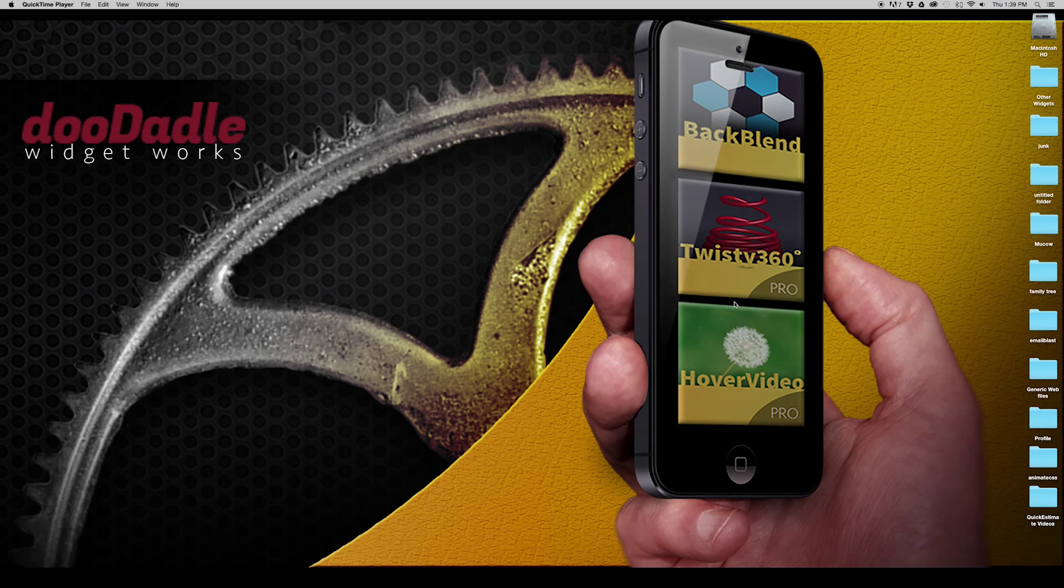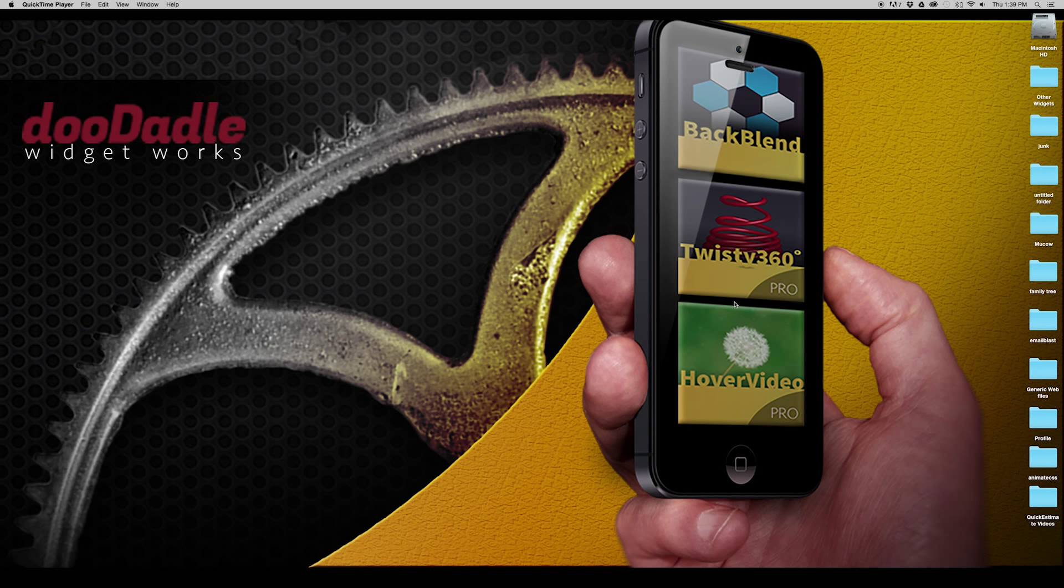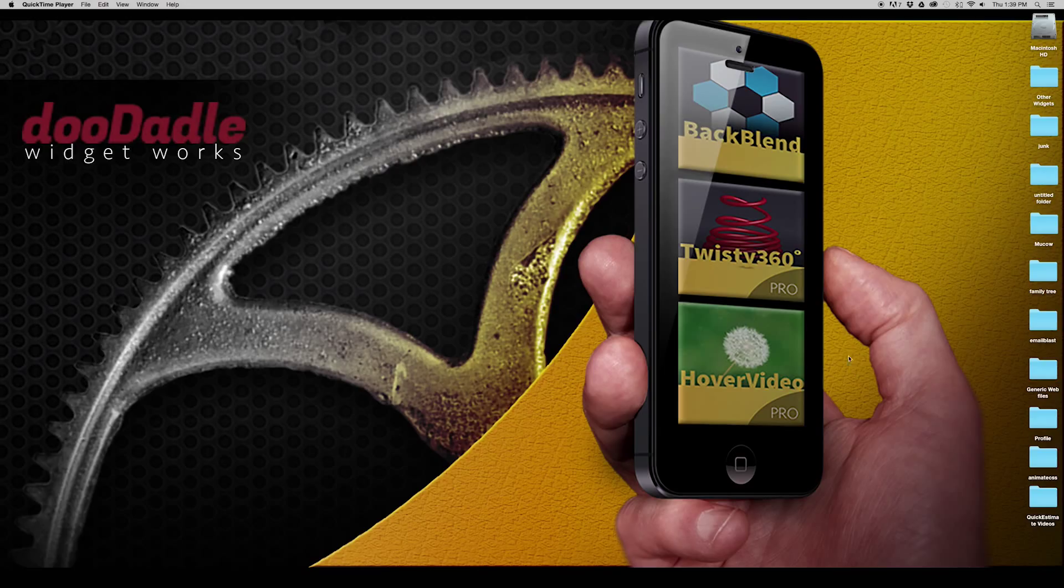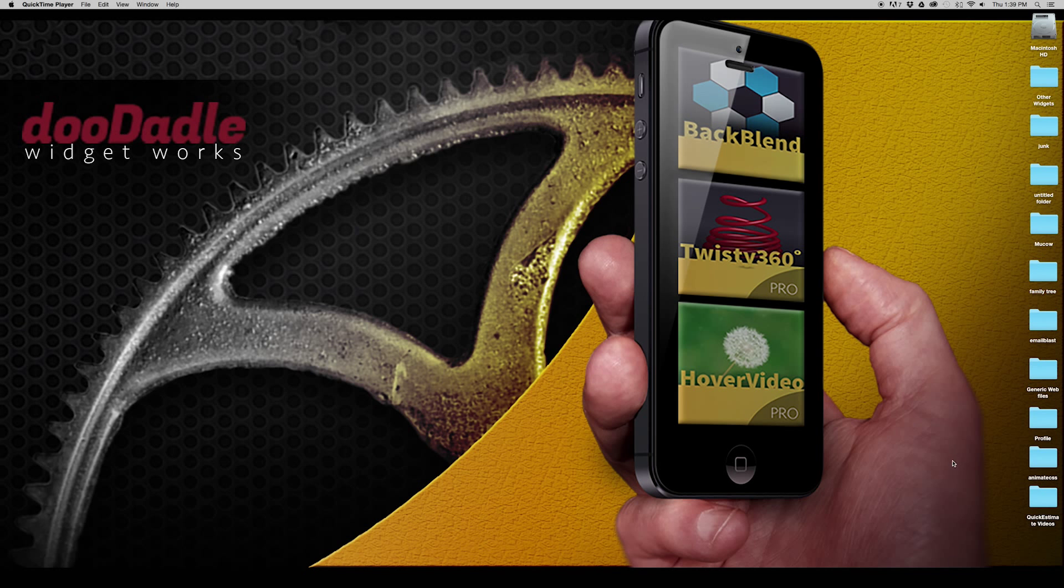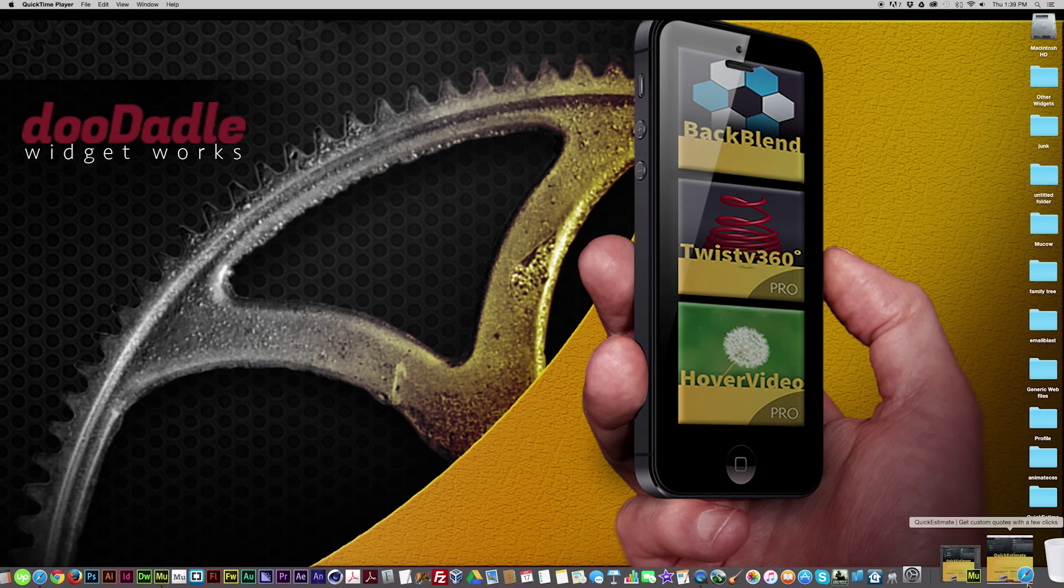I'm going to break this video up into four separate parts because there's a lot of information to cover about the specific widgets that are part of Quick Estimate. So let's go ahead and get started here.